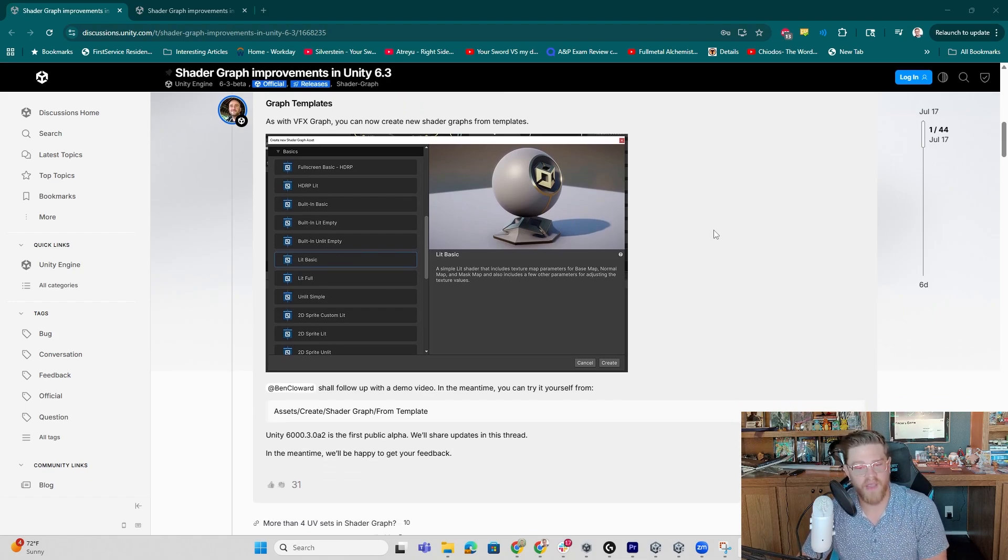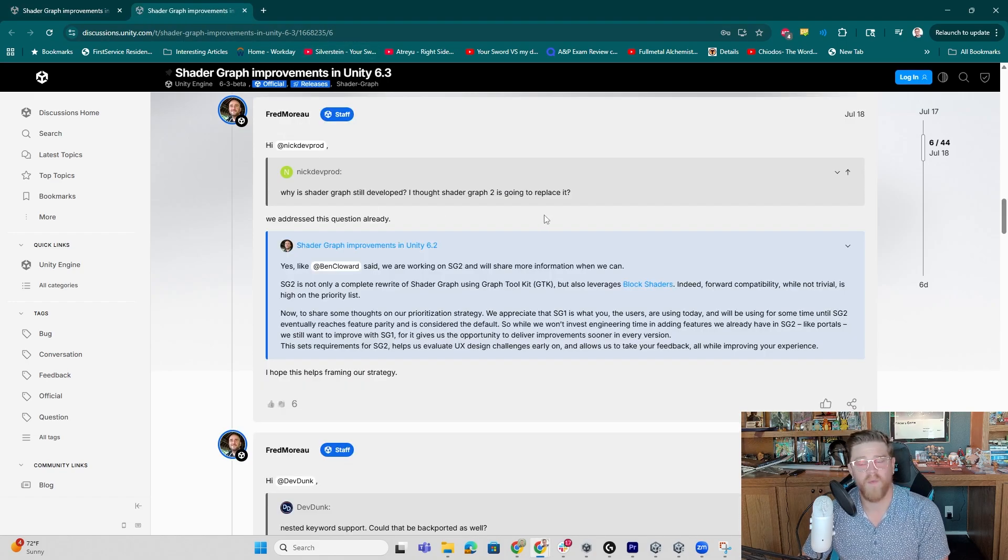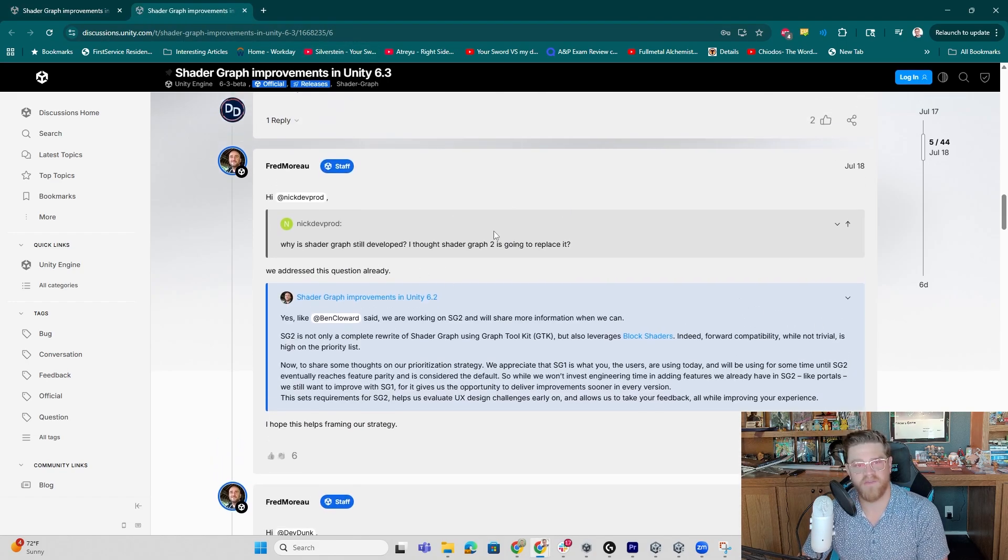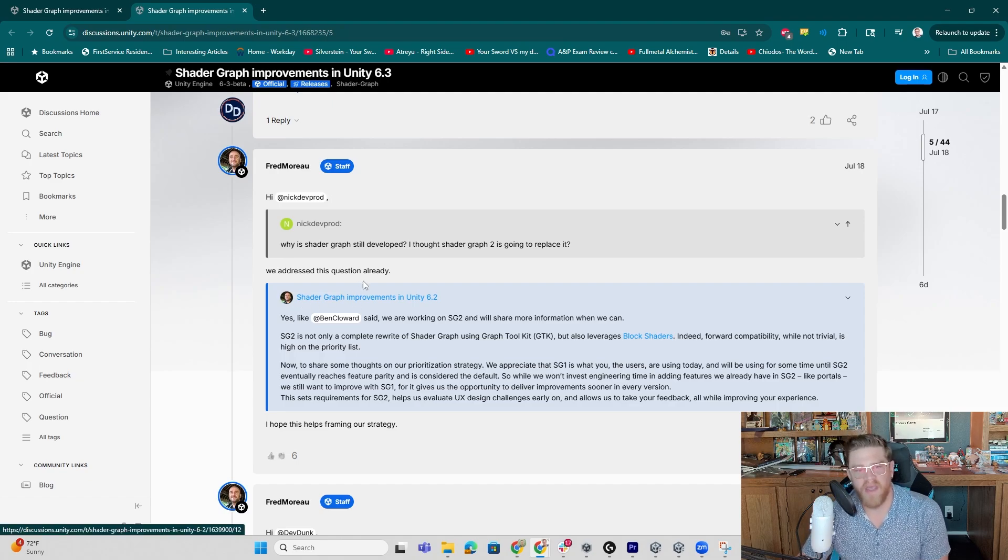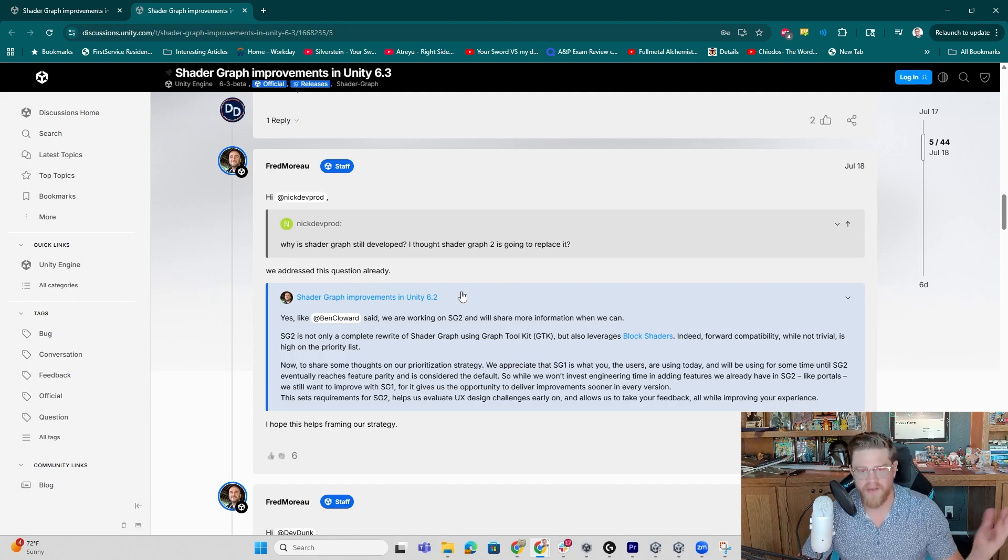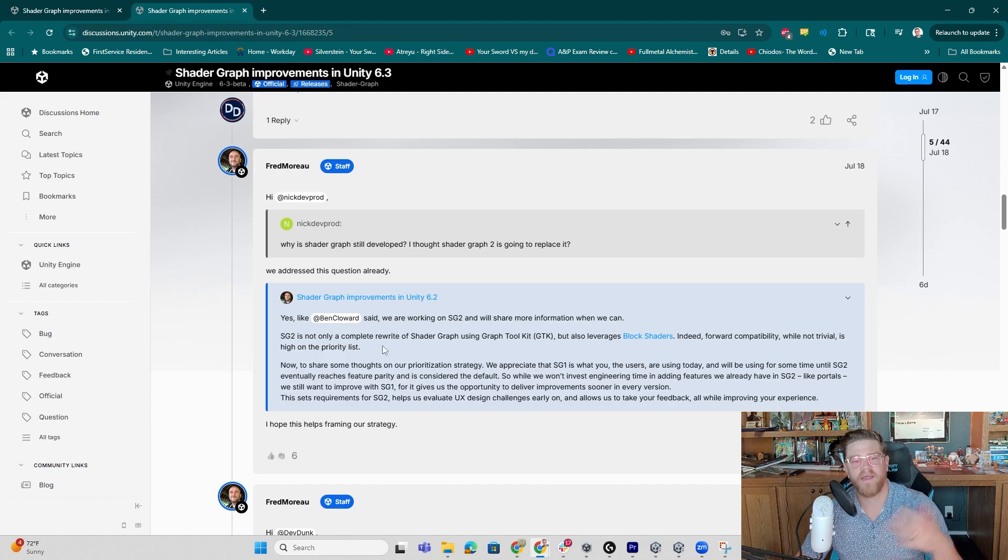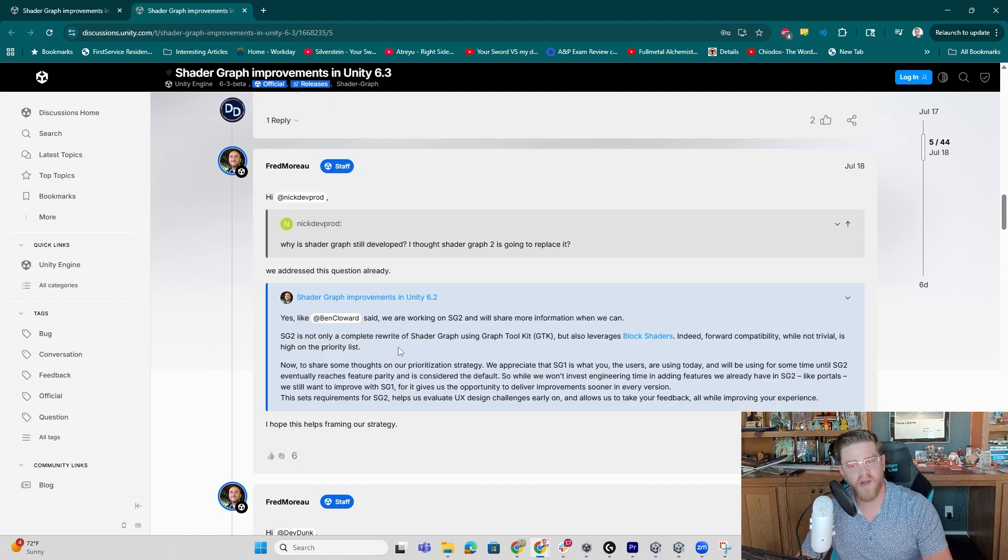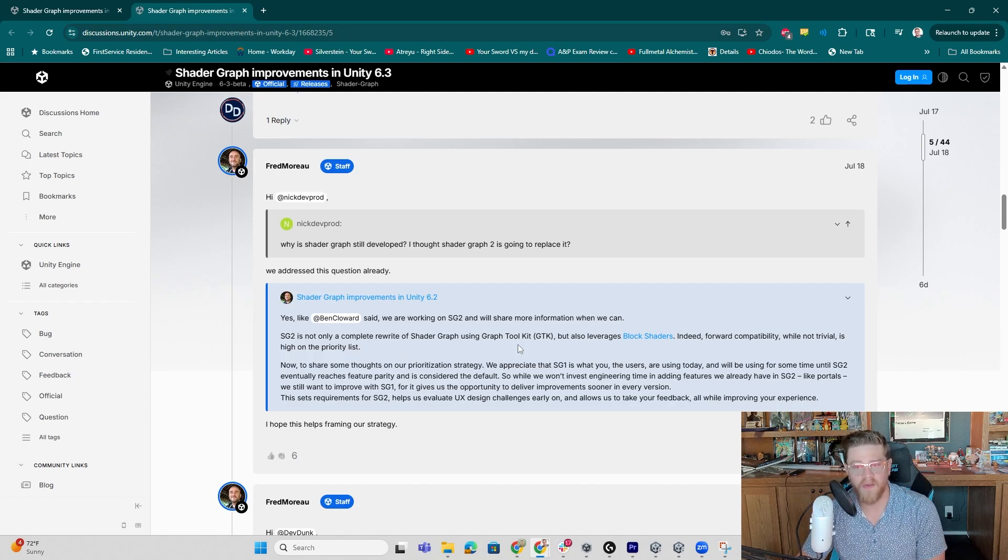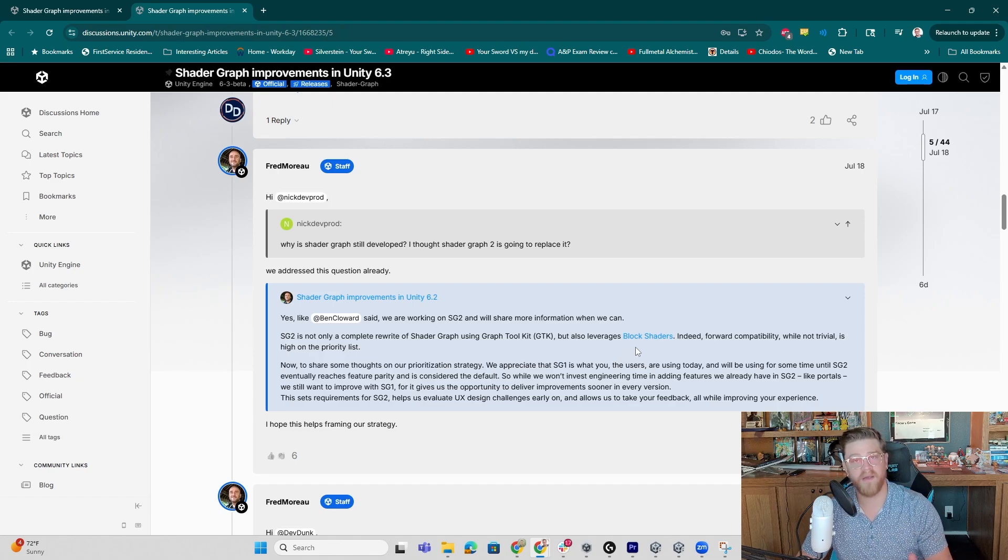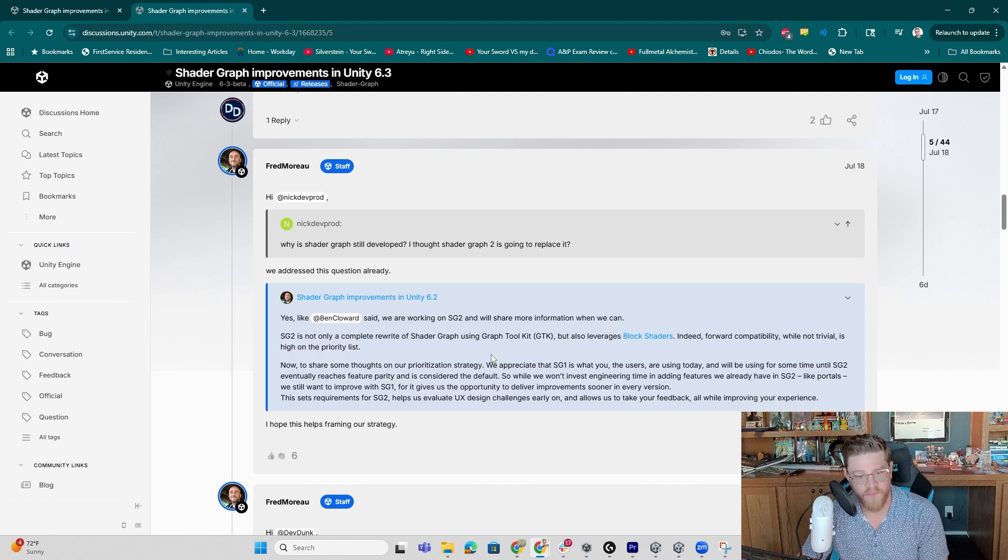So let's take a look at all of that together. One other thing that I'm going to address because I found it in this thread was the question of why are you investing further into Shader Graph? I understood that you were working on Shader Graph 2. What's happening? So a quick addressing of that question here in this video is that Shader Graph 2 is effectively a complete rewrite of Shader Graph using the new Graph Toolkit tool that I had a video on just a few weeks ago. It also leverages block shaders, so forward compatibility is a high priority moving into Shader Graph 2.